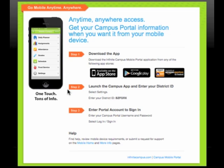If you have a smartphone and would like access to the Parent Portal, there are just three easy steps. The first step is to download the app. The second step is to enter the district ID.